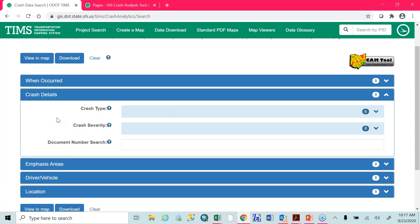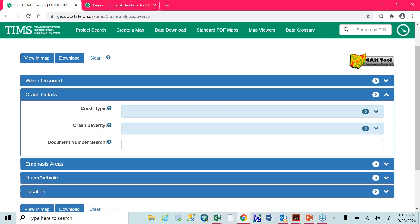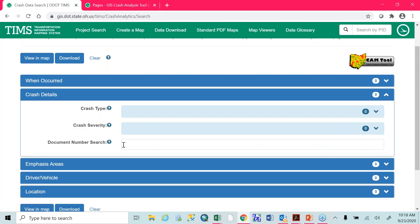The next area is crash details. You're able to select different crash types — so these are head-on collisions, left turning collisions, animal crashes, things like that. If you know you're specifically wanting to study a specific type of crash in your area, you're able to filter by this. You're also able to do crash severity — based on our one to five level of fatalities to property damage only, you're able to analyze different types of crash severity. So if you want to do fatal crashes that occur for left turns in the month of July, you're able to see that. This document number search box gets used very, very little because typically if you know a document number, you already have the crash report.